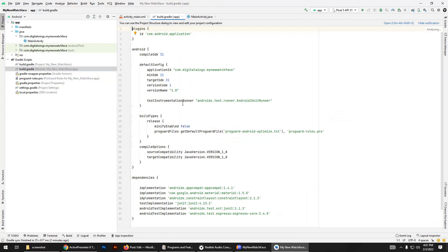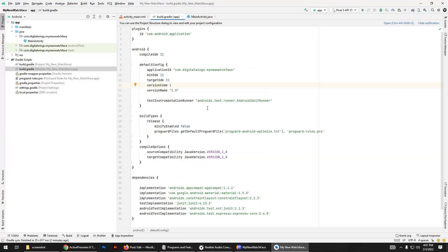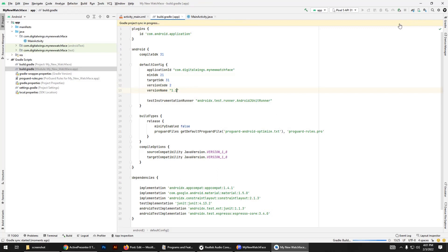Now go to the build Gradle file — this is very important. In your app's Gradle, you have to choose a different version code, not the same as the watch face. For example, the version code I created for the watch face was 1 and the version name was 1.0.0, so version code 1 is already taken. Set the app version code to 2 and the version name to 1.1, then sync.